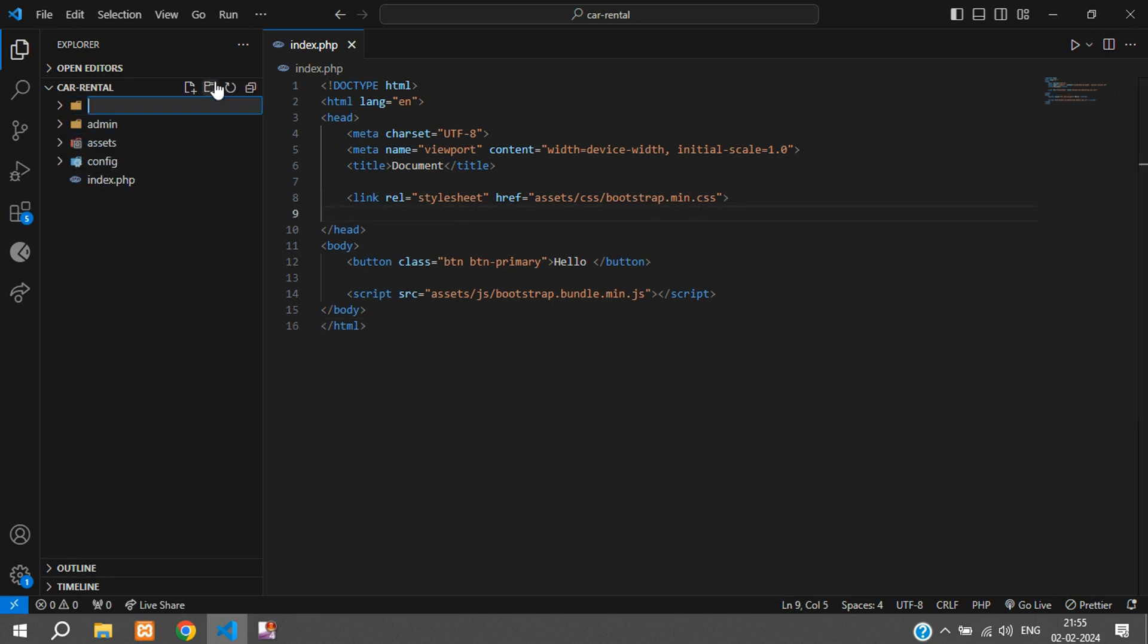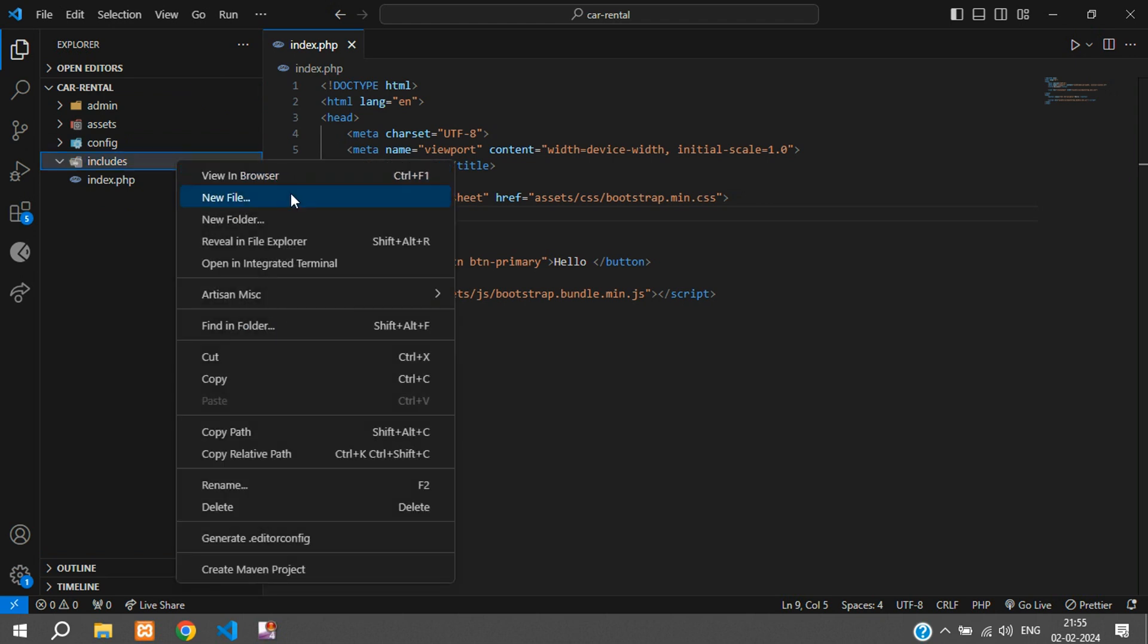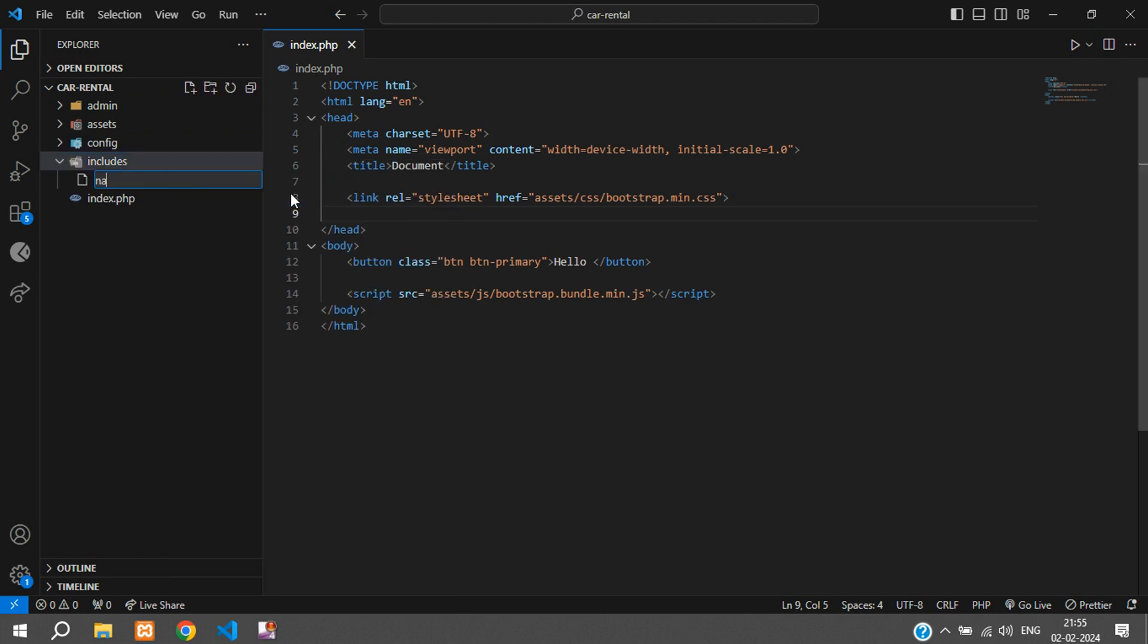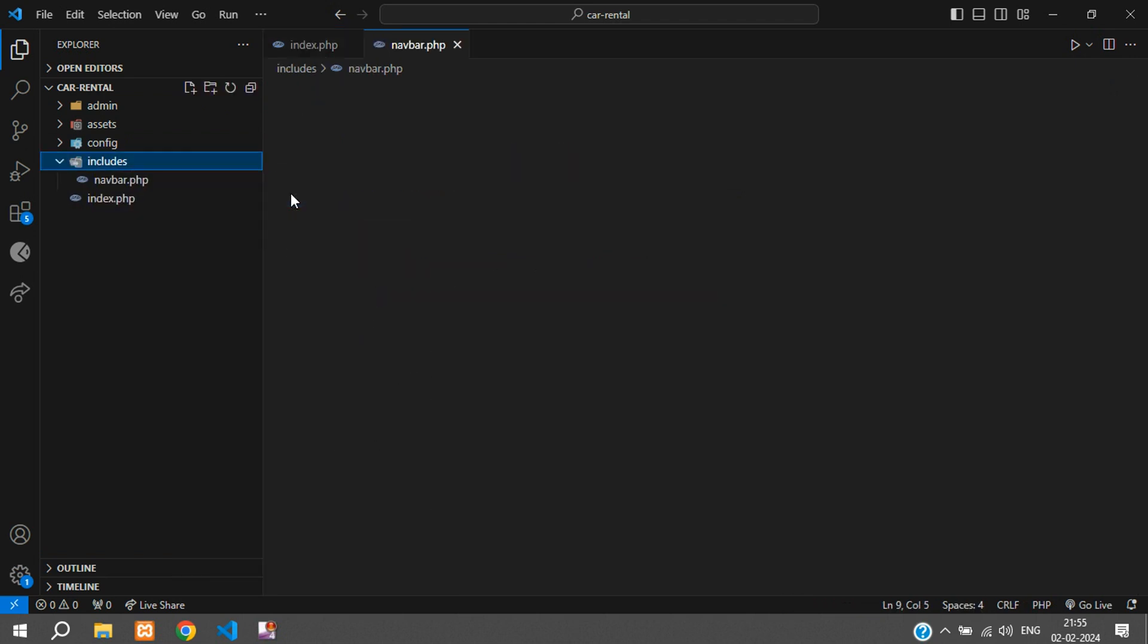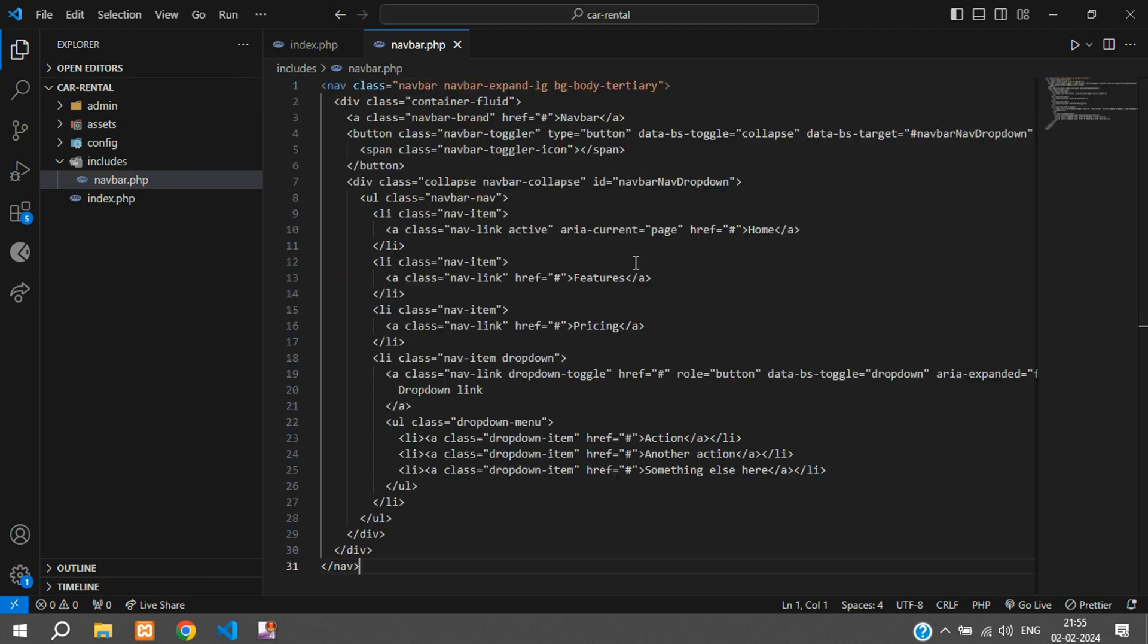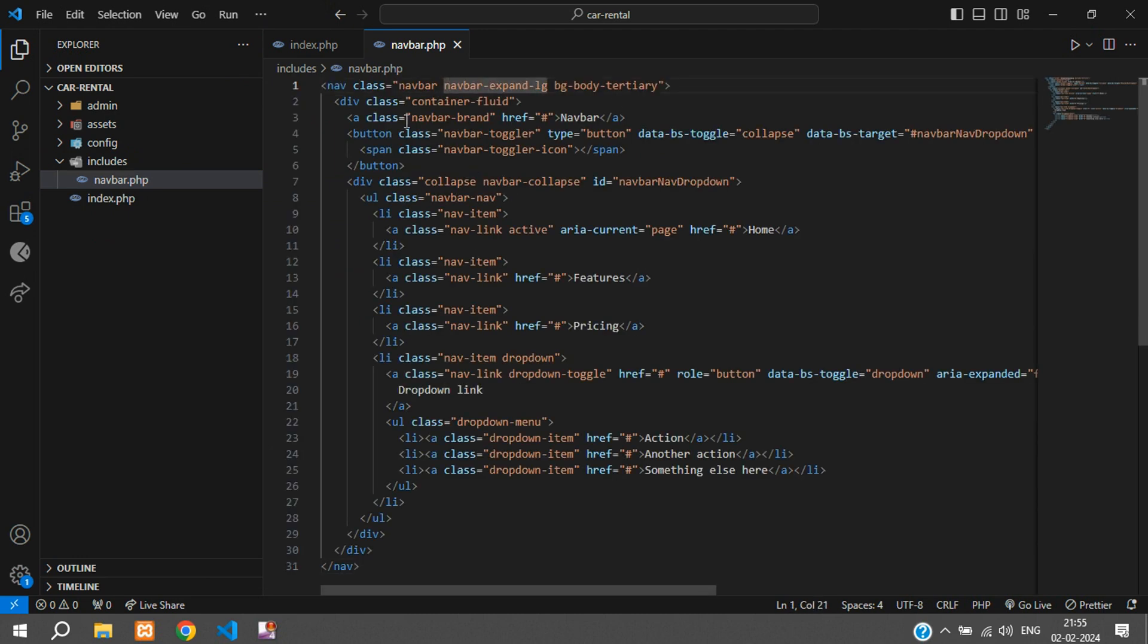Instead of directly adding it over here, I'll create a folder called includes or partials - you can keep anything - and inside the includes folder I'm going to create a new file called navbar.php and paste this over here.